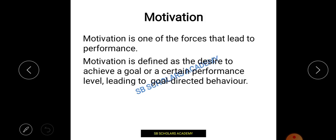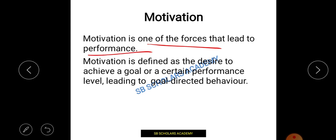Let's discuss what motivation is. When we want to do any work, we need some kind of force or drive — that leads to motivation. Whatever work we do is driven by some kind of motivation. For example, I want to clear my NET. The force behind that is I want a good job; I want to become a professor. That aim, that objective, is my motivation. It is a force that increases and improves our performance.